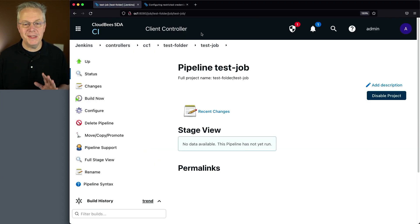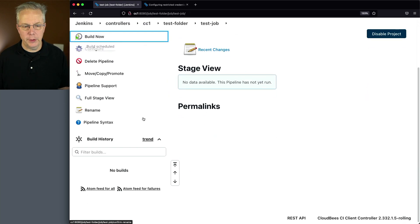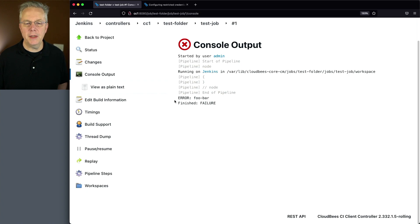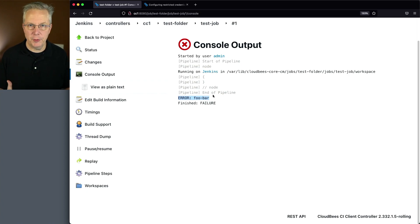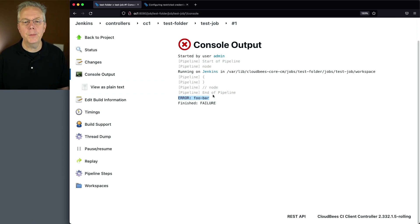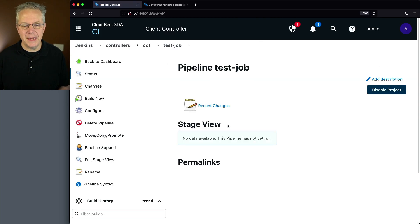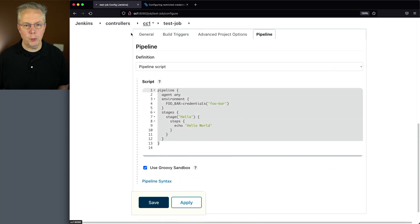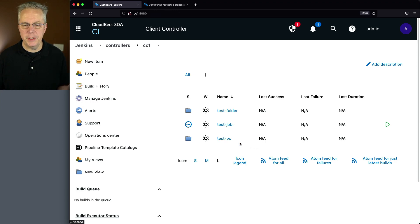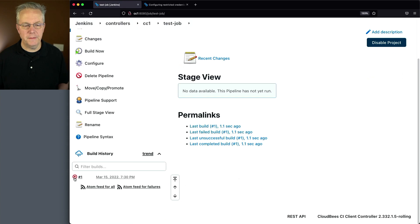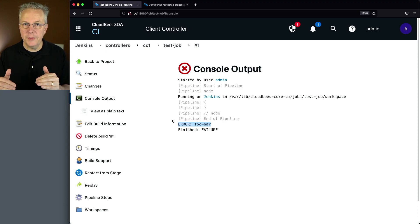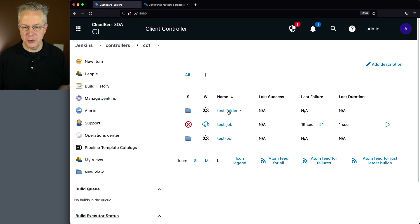Let's go ahead and run both of these test jobs. If we take a look at the output, we see it's running, and then we get an error for foo-bar because foo-bar is our defined credential — we haven't defined the credential yet. Let's go back to the root of this controller and run the same test job. Just to prove it out, we'll see that it failed with the exact same error, foo-bar. So we have two versions of test job defined: one at the root of the controller and one within the test folder on the controller.